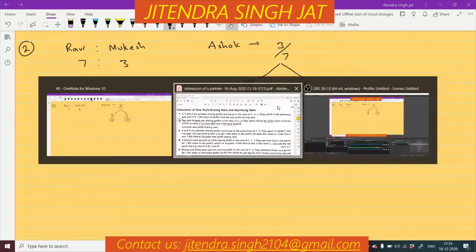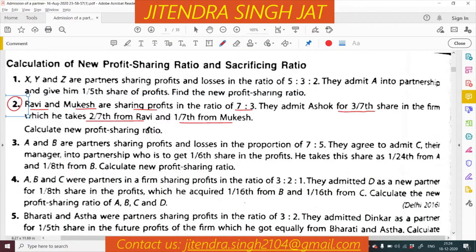In this type of condition, we need to calculate the New Profit Sharing Ratio. So how do we calculate the New Profit Sharing Ratio here? Let's see.